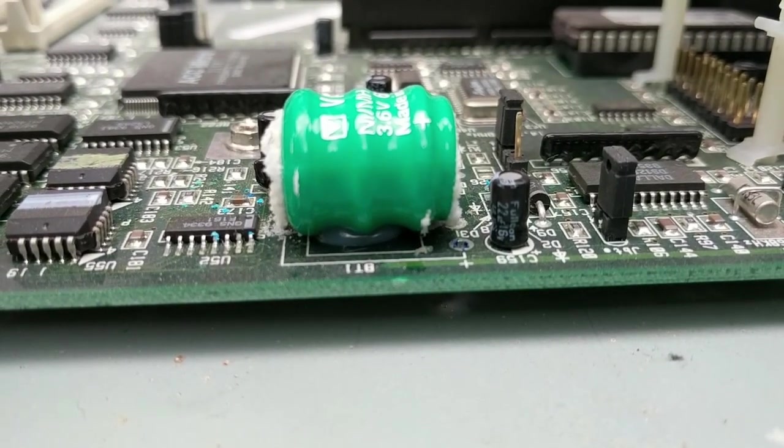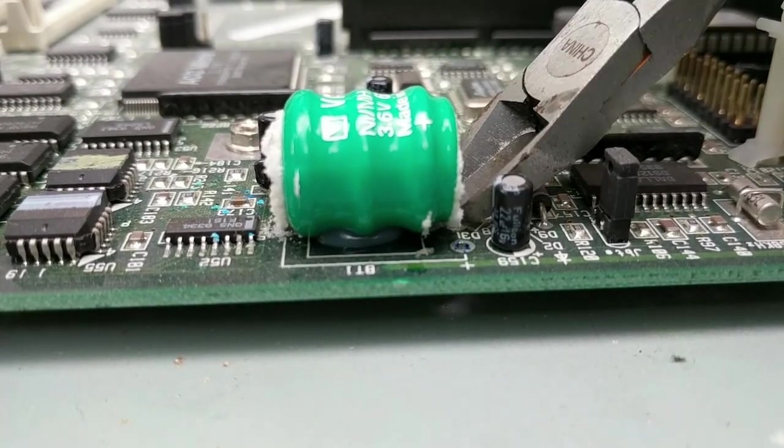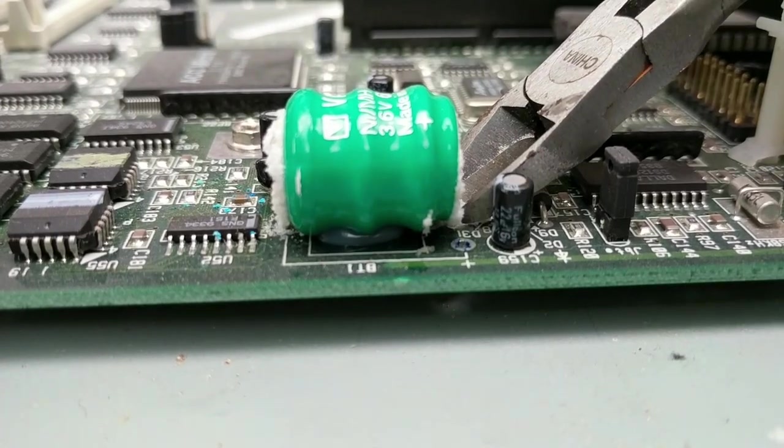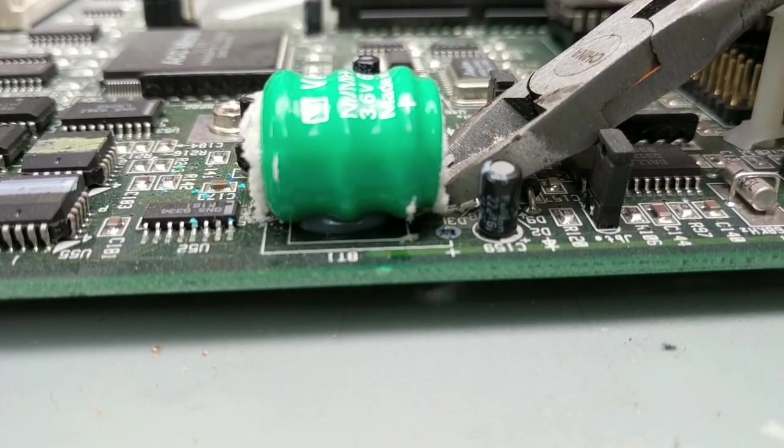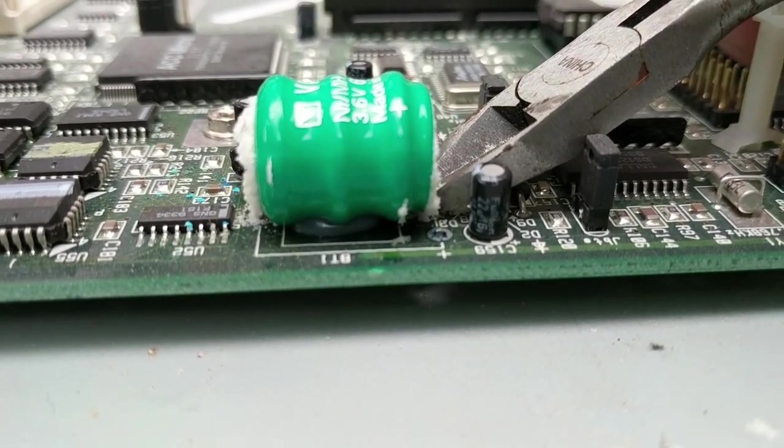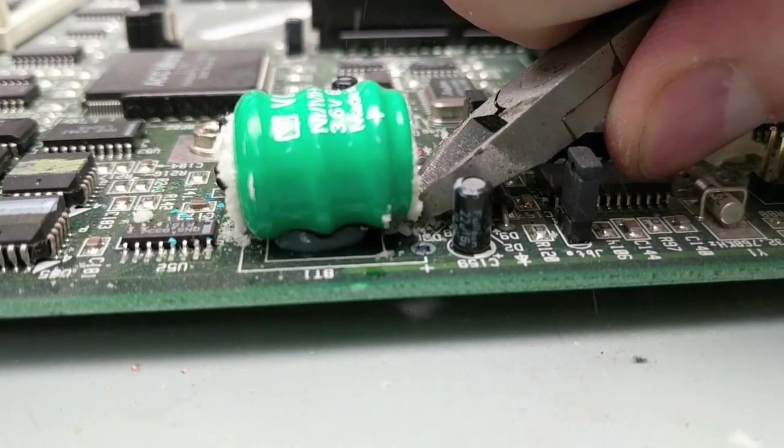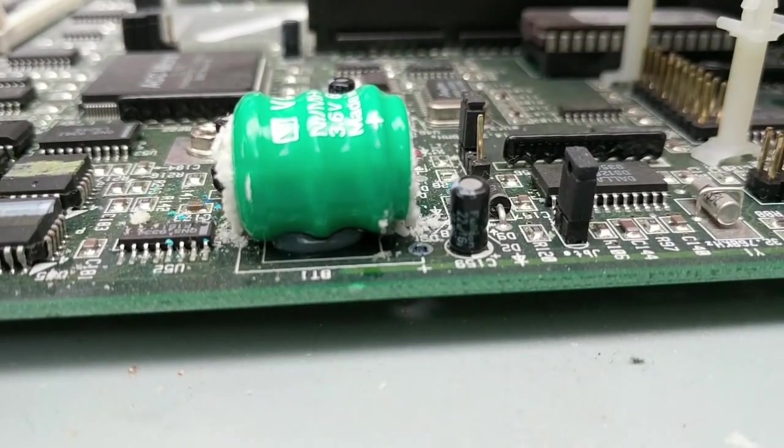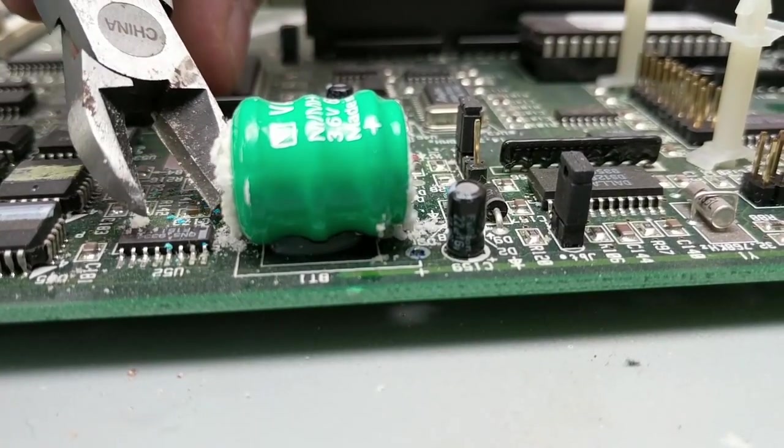Got some wire cutters, I'm just gonna cut the leads on this guy. It's not one that is heavily soldered into the board, so just clipping these leads should allow me to remove it and get the board sterilized and cleaned off.